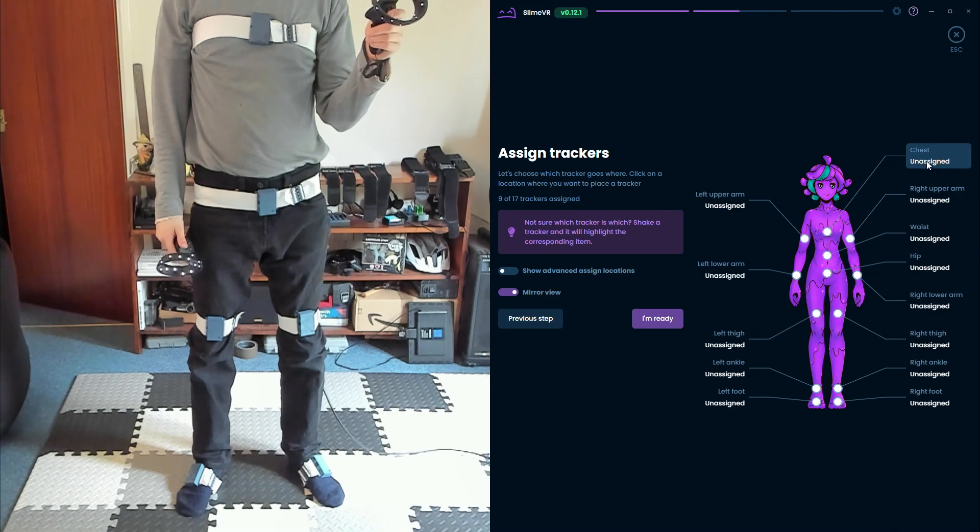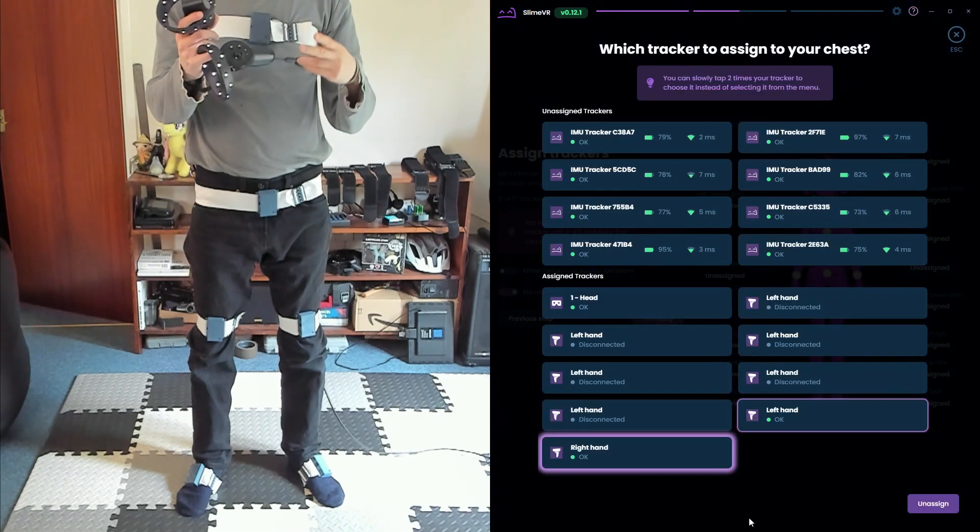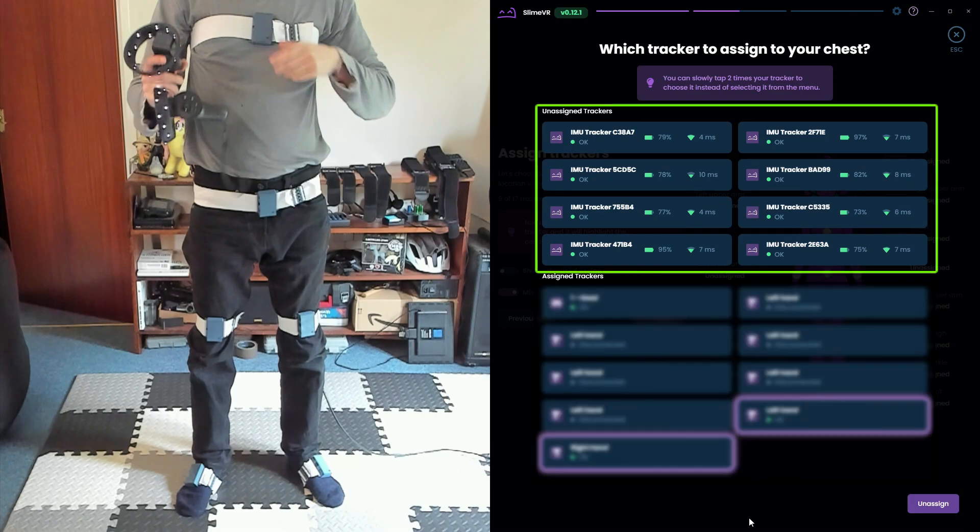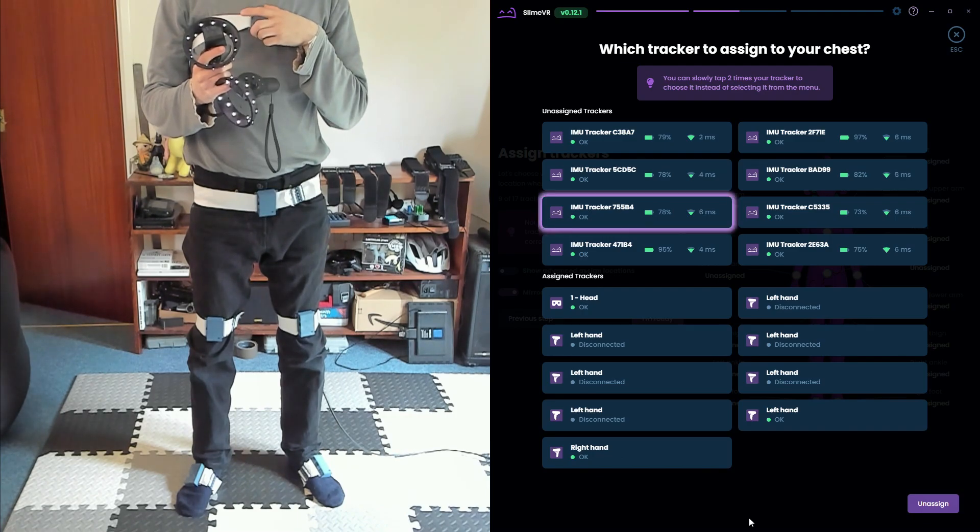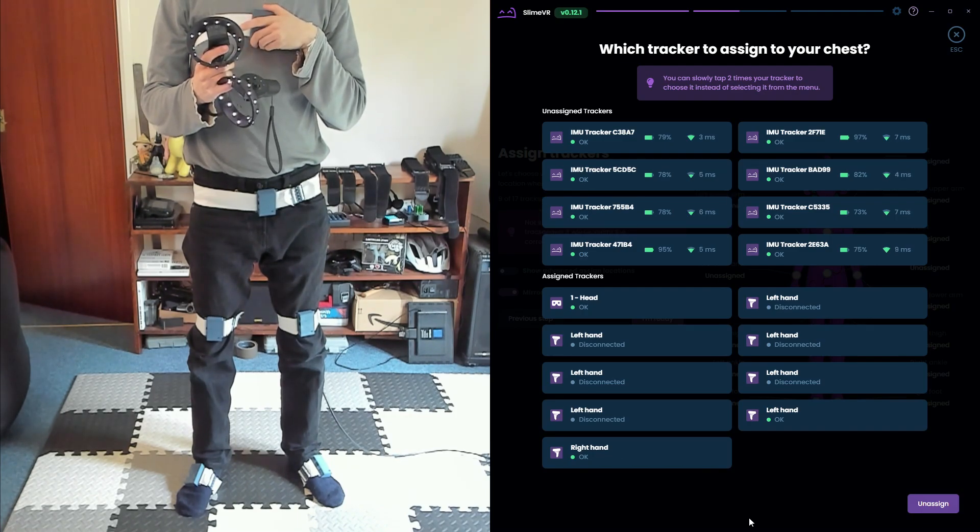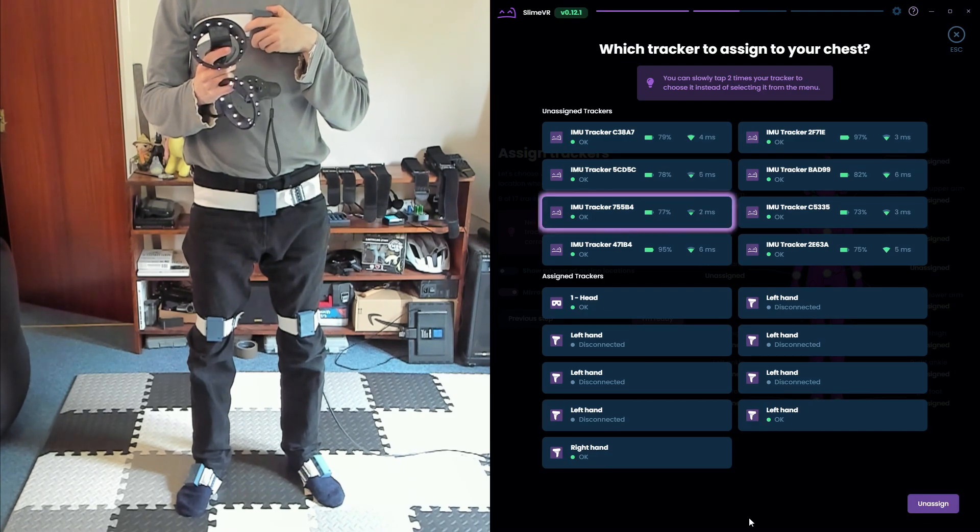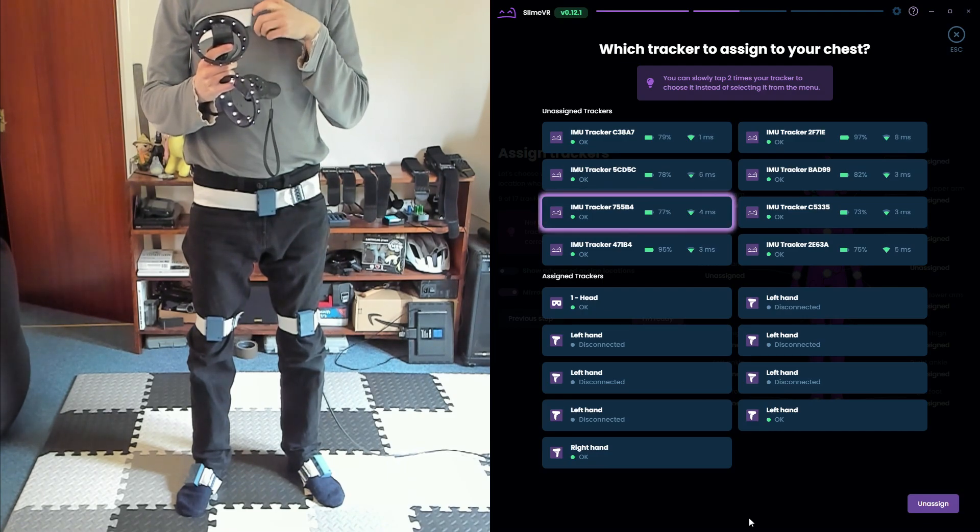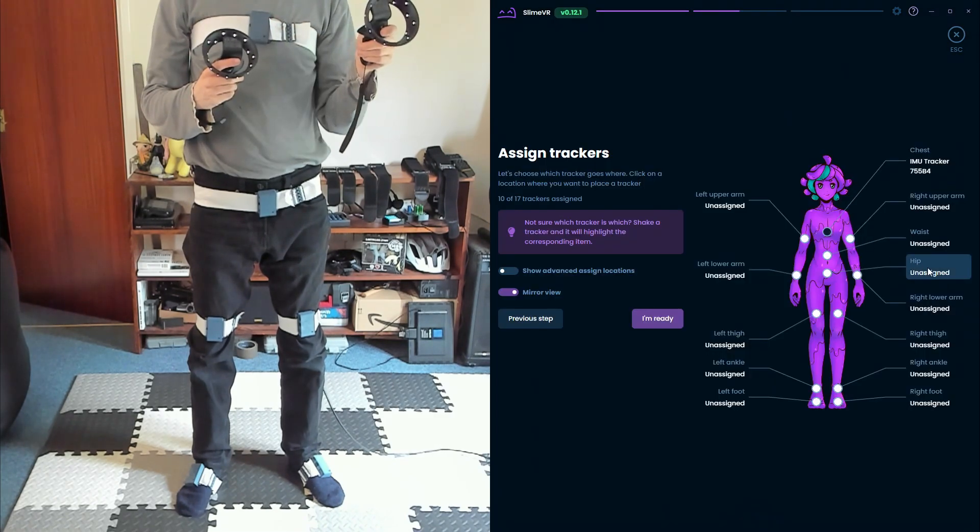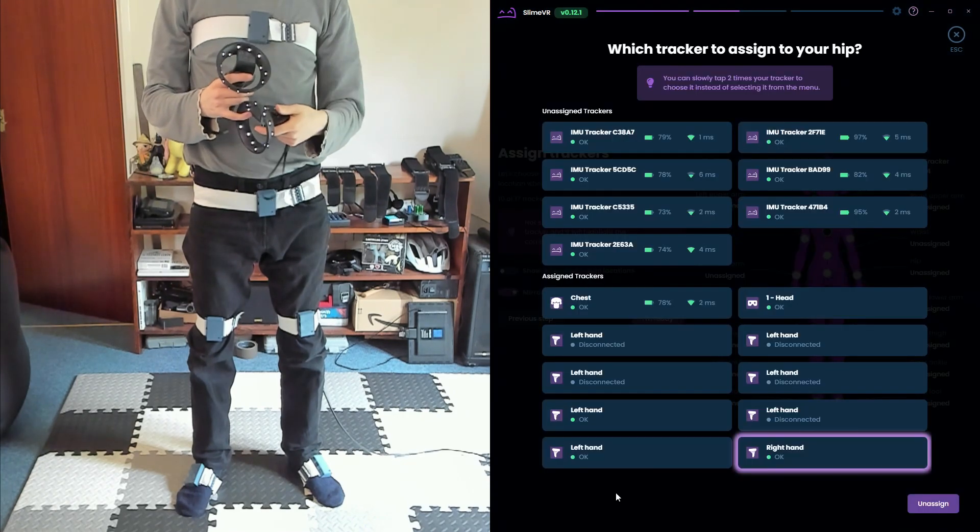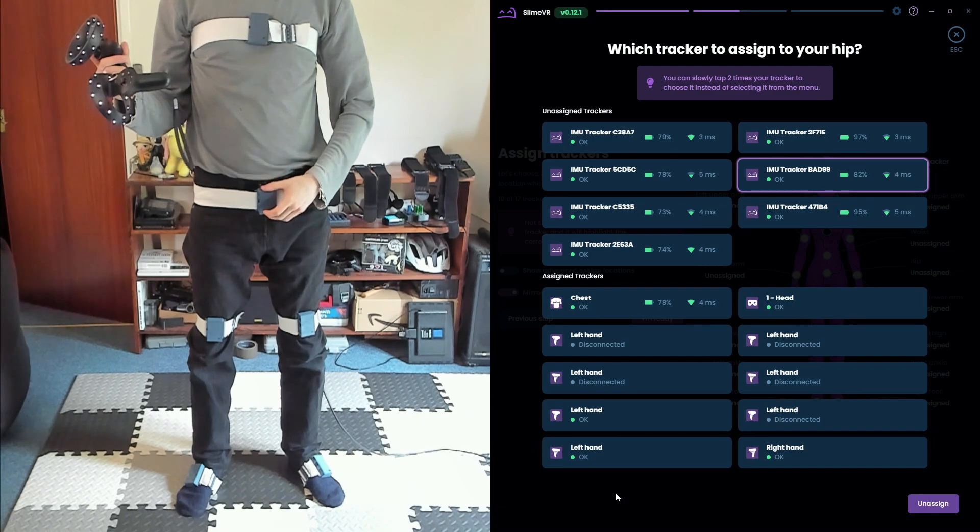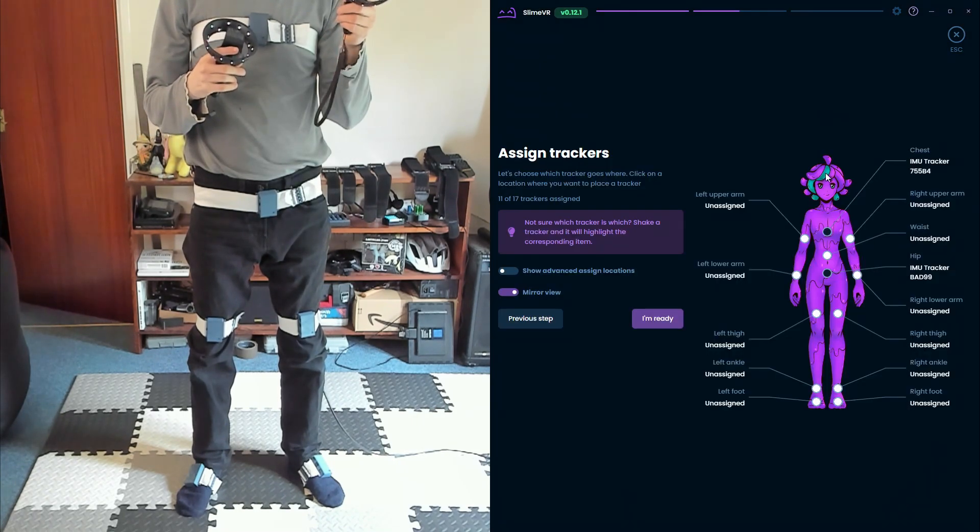Now we're going to assign the trackers. Start by clicking the chest position. During recording, my left hand controller seemed to be acting up so please ignore all the weird duplicates here. The unassigned trackers in the top half of the screen are what we're focusing on. Wiggle the tracker on your chest so that it highlights in SlimeVR and then select that tracker. SlimeVR can also detect a double tap as well, as I do here. Next select the hip and wiggle your hip tracker.